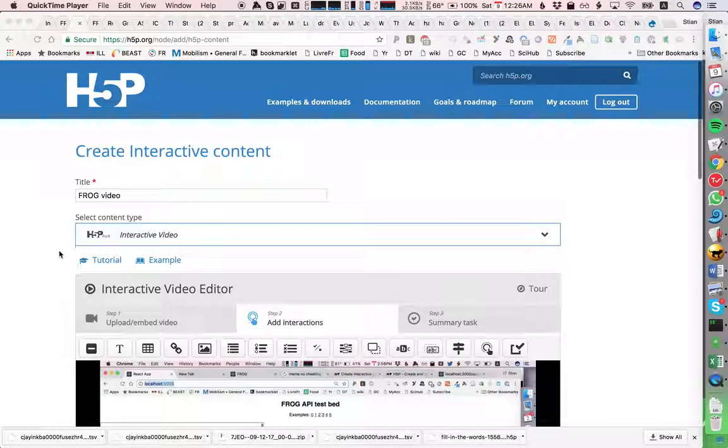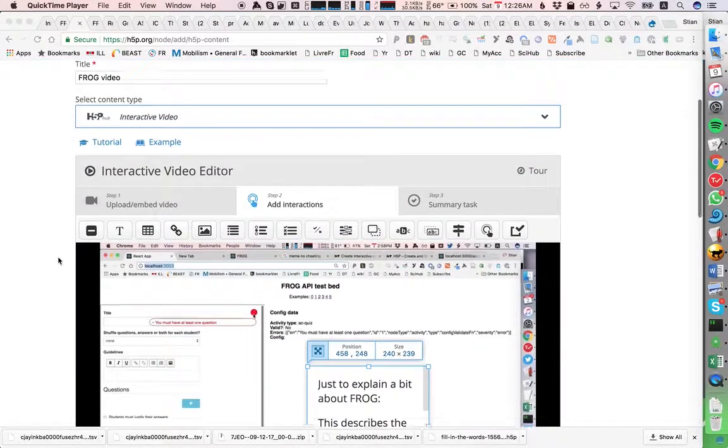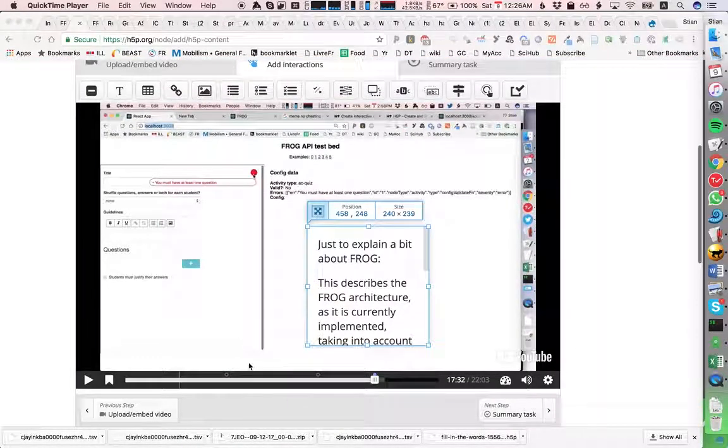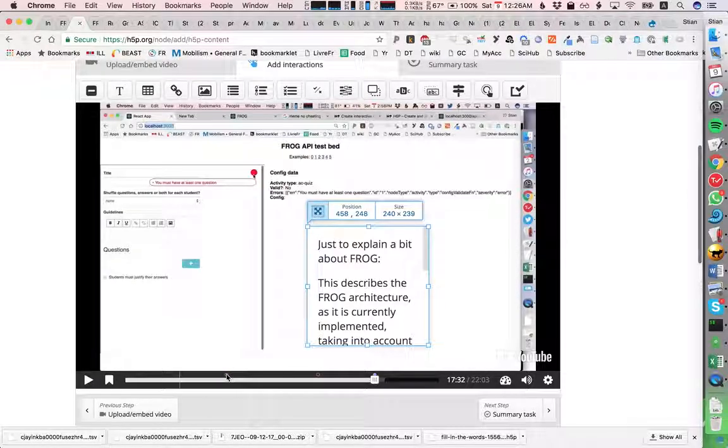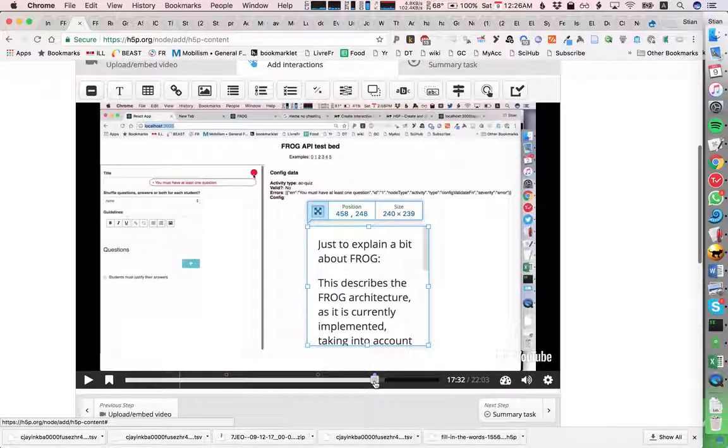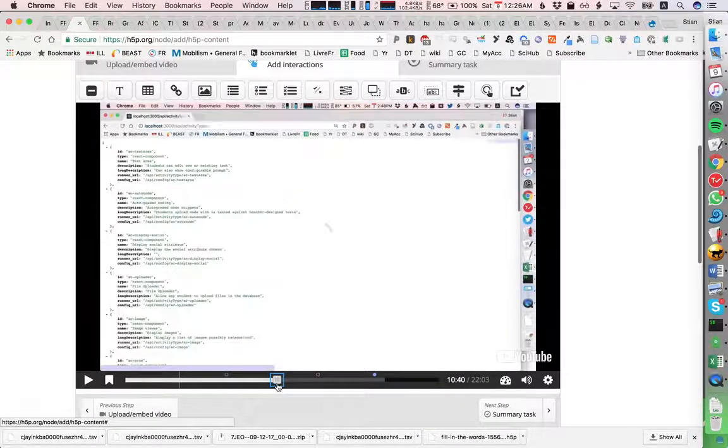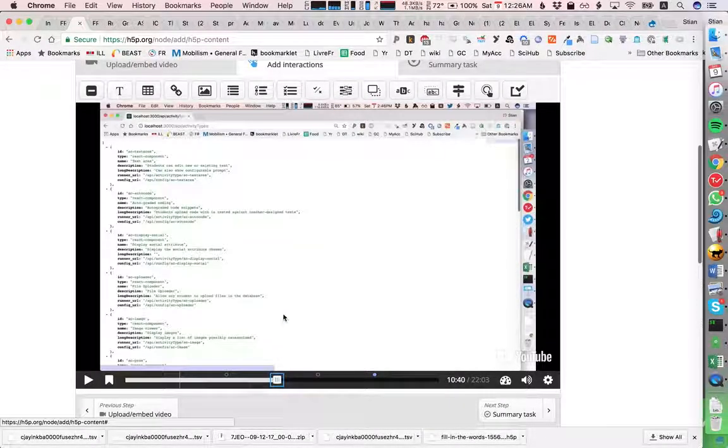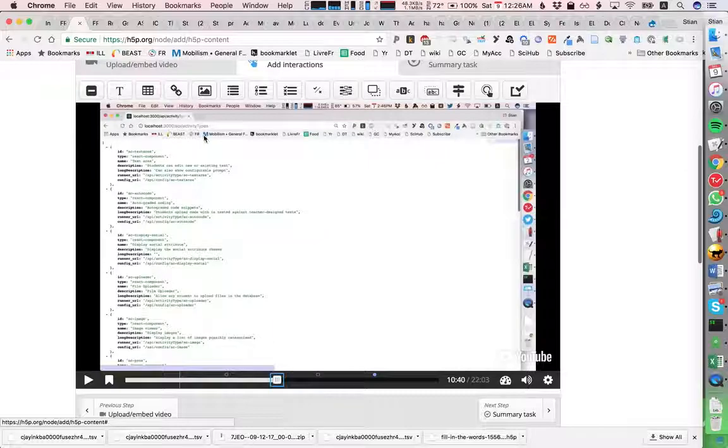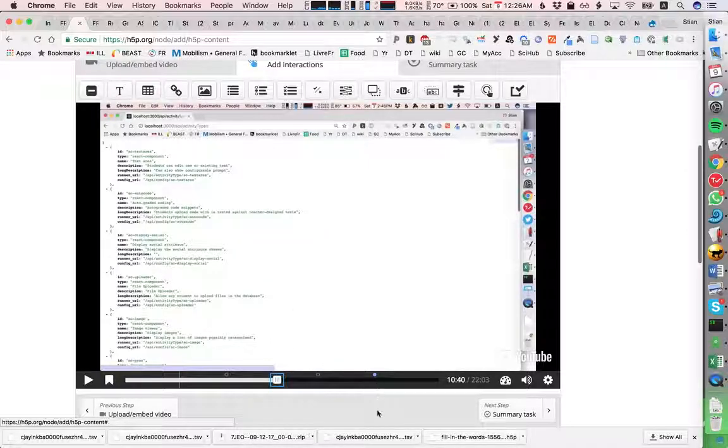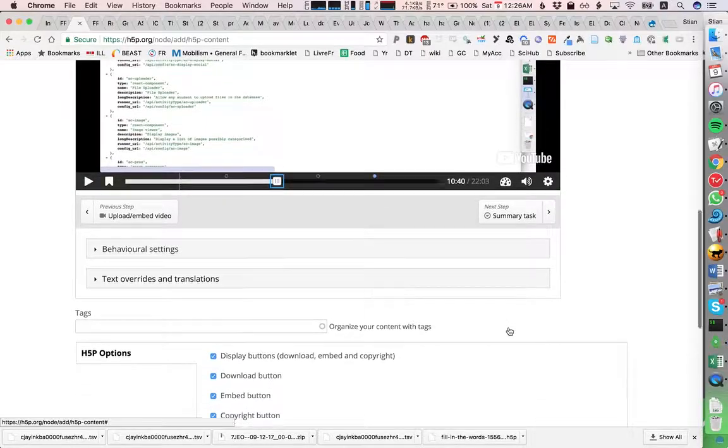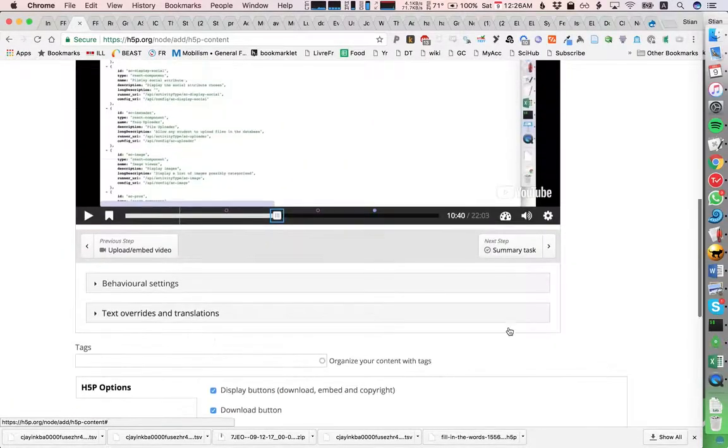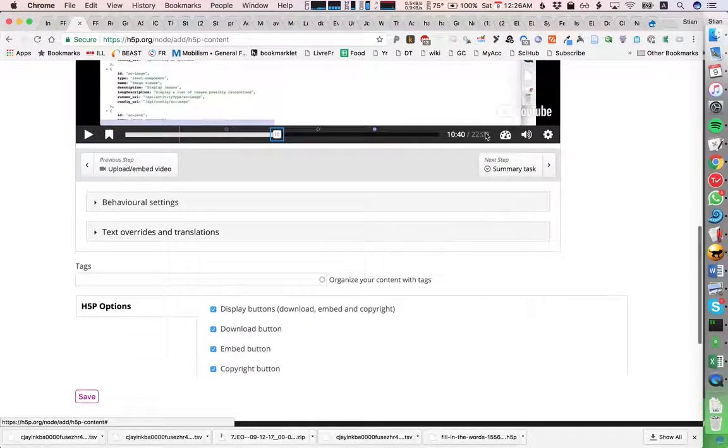I'm here on the H5P interface and I've just been playing around with an interactive video with a frog video, adding some information and quizzes. I'm about ready, so I'm going to...